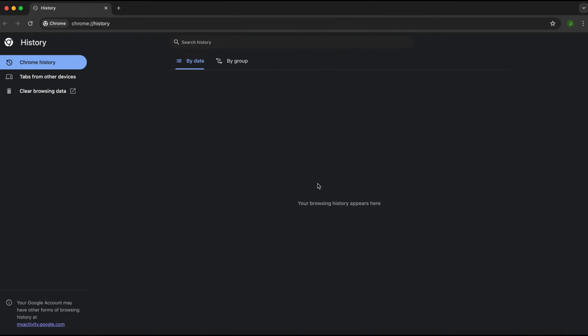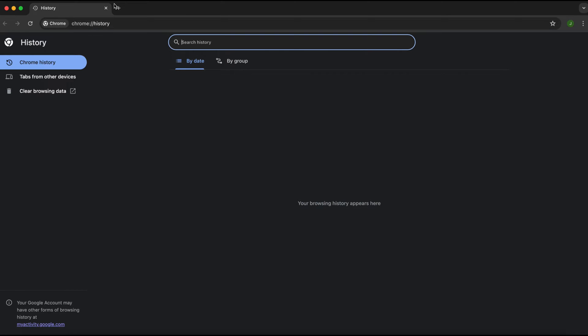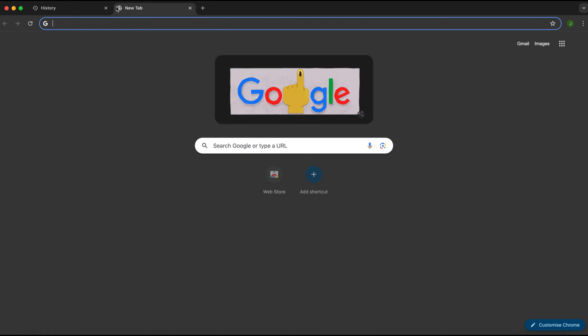I just went and deleted my browsing or search history in Google Chrome. As you can see, here we are. Let me refresh it. There's nothing here now. But if you didn't know, your Google account may be separately saving your search history. So we can actually go and still see what's being searched, even though we've deleted it in Google Chrome.